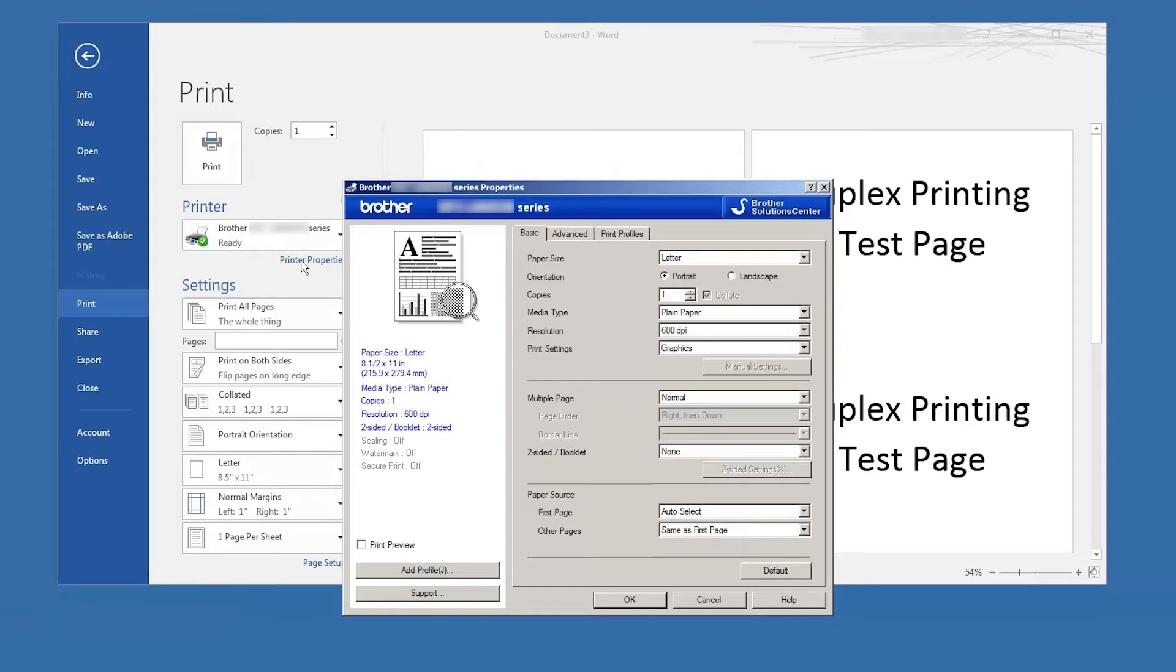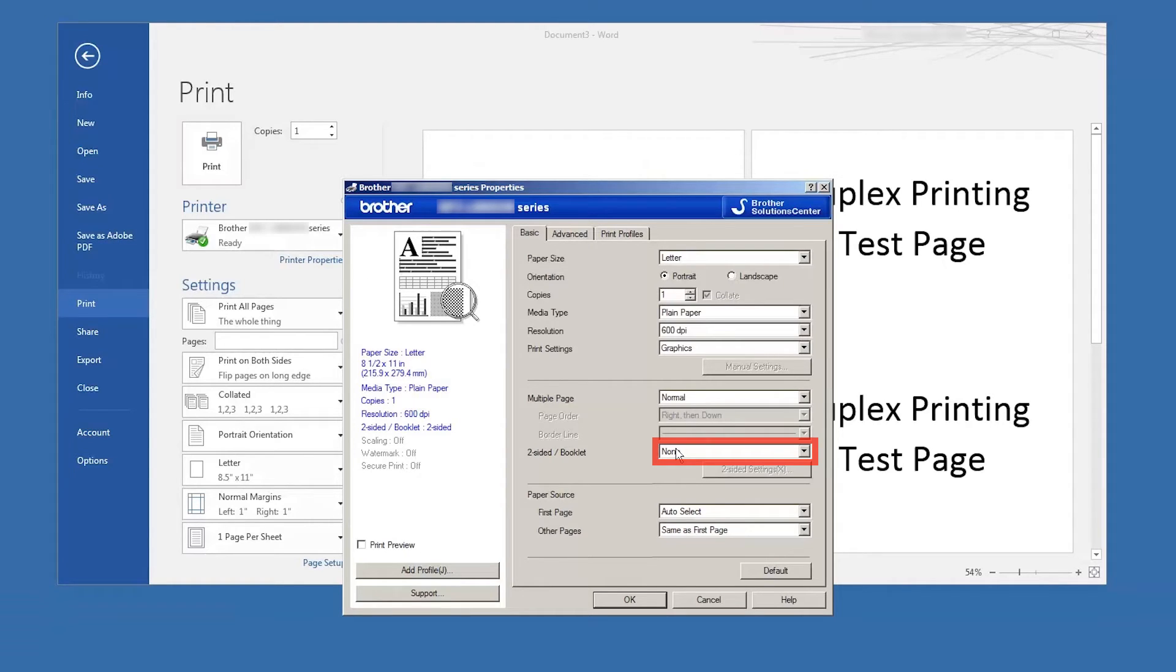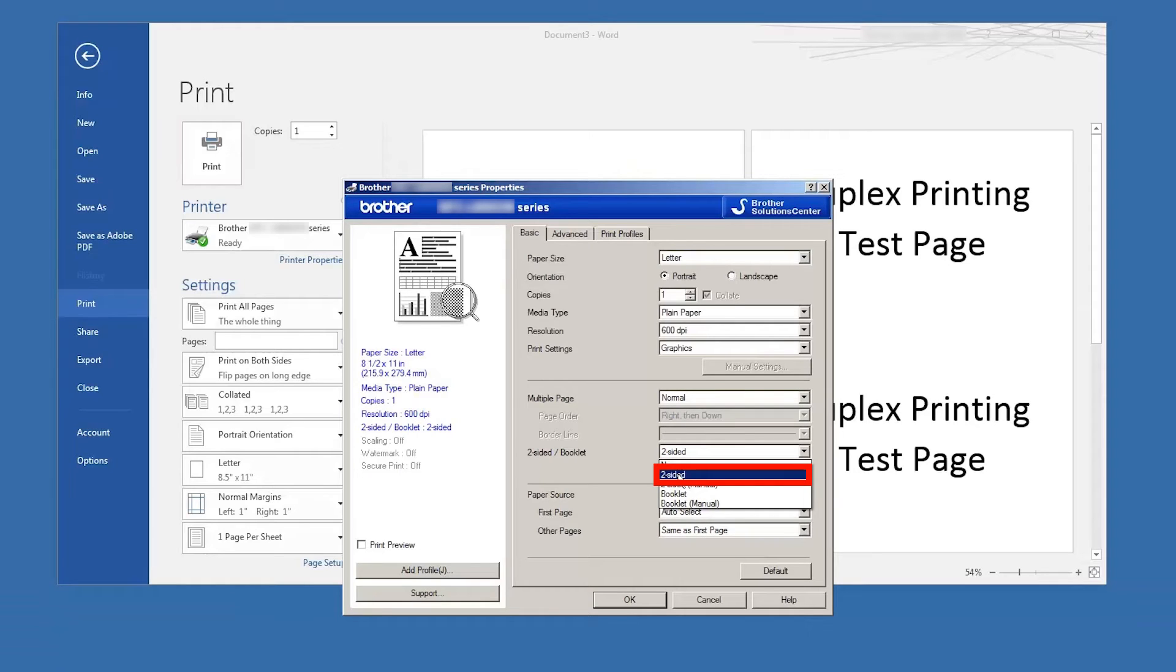The printer properties window will now display. Under the basic tab, click the two-sided/booklet field and select the two-sided option from the drop-down.